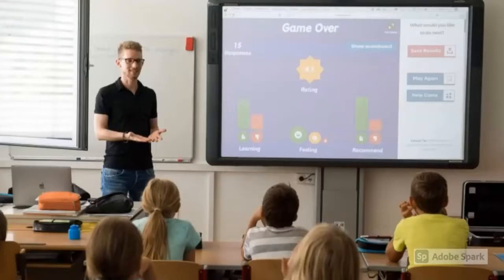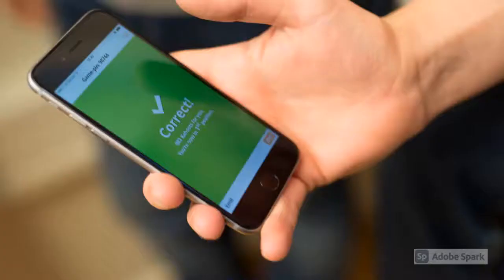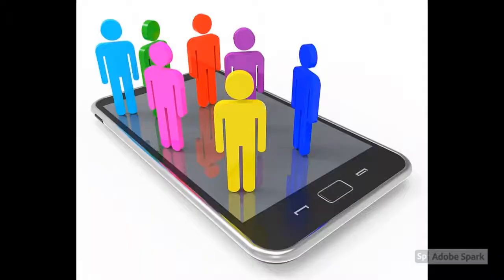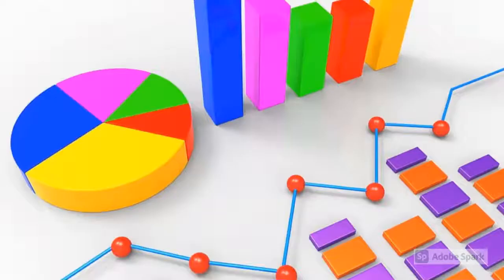Kahoot is a game-based learning platform. Users can generate digital quizzes, discussion points, interactive lessons, or surveys. It's a fun way to engage learners.